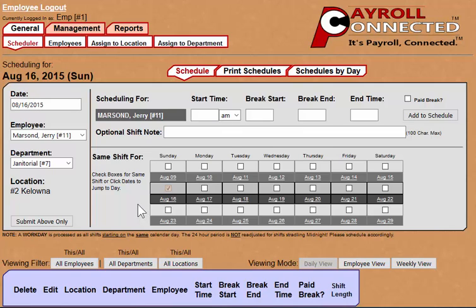Hello and welcome inside Payroll Connected, Canada's first and only fully automatic payroll processing software. Payroll Connected has been designed to be so easy to use that if you can schedule your employees for work, then you can run payroll through Payroll Connected.